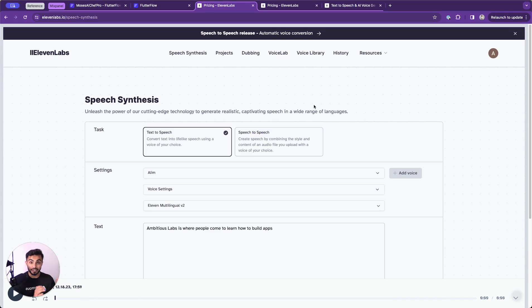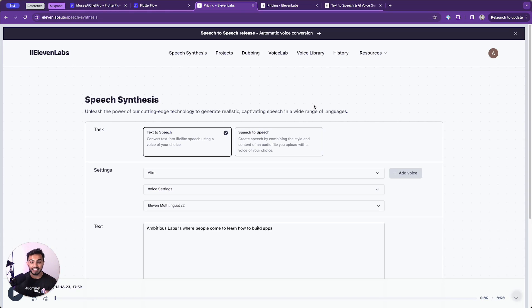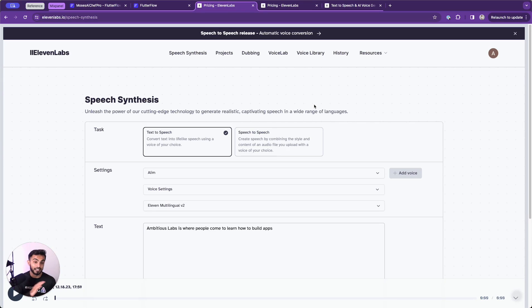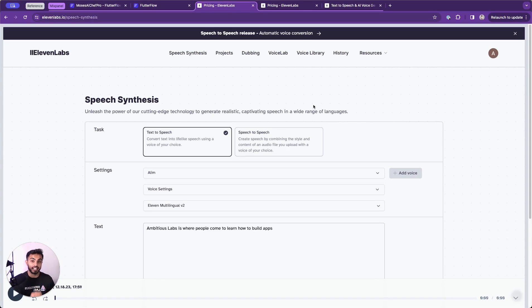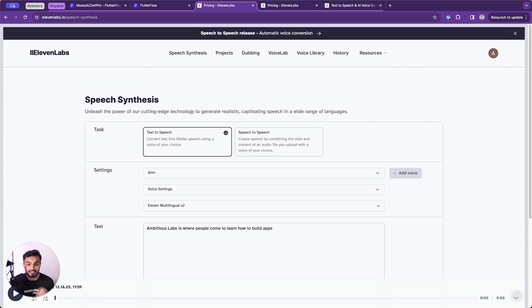And either you can integrate the REST API yourself, or we can use Buildship, our no code API builder, and use Buildship nodes that easily integrate with 11labs that allow you to bring this voice functionality into your application without needing to write any custom code by hand. So I hope you enjoyed this introduction on 11labs. In the next lesson, we're going to get into more of Buildship and how we can use 11labs and Buildship together to start implementing AI functionality into our application. I'll see you in the next lesson.